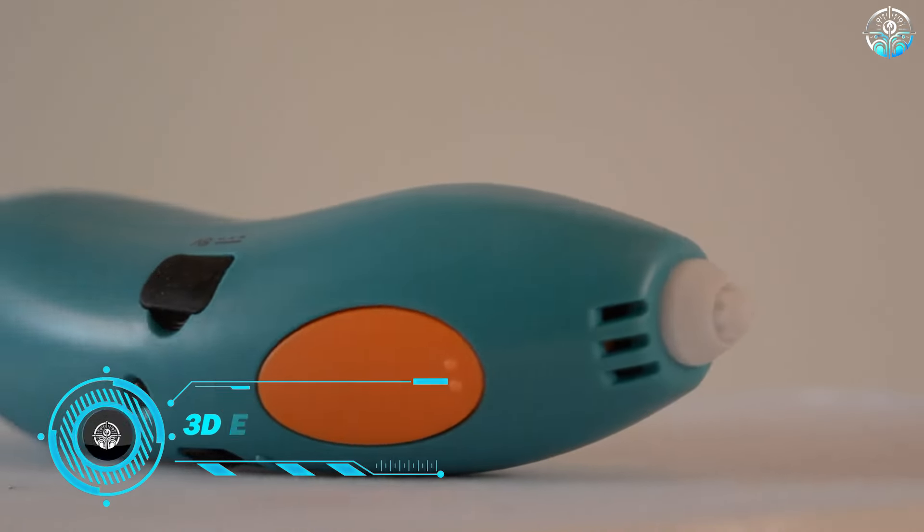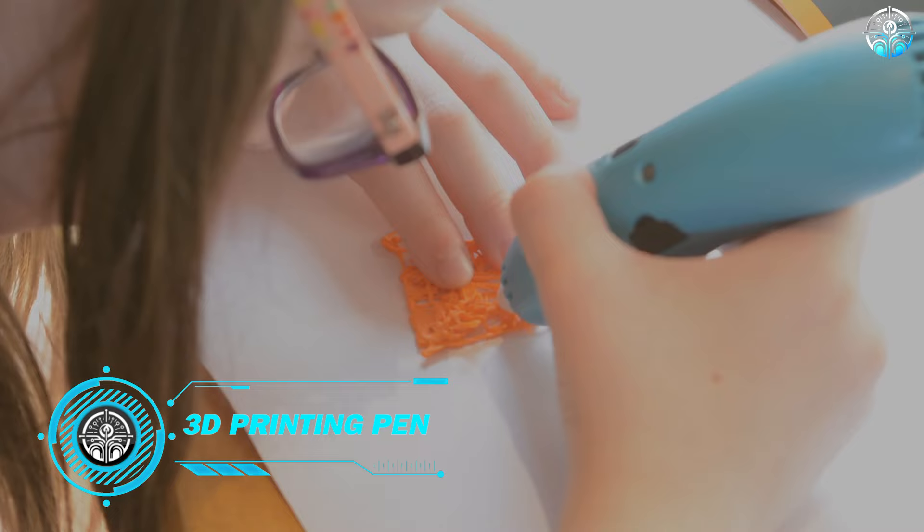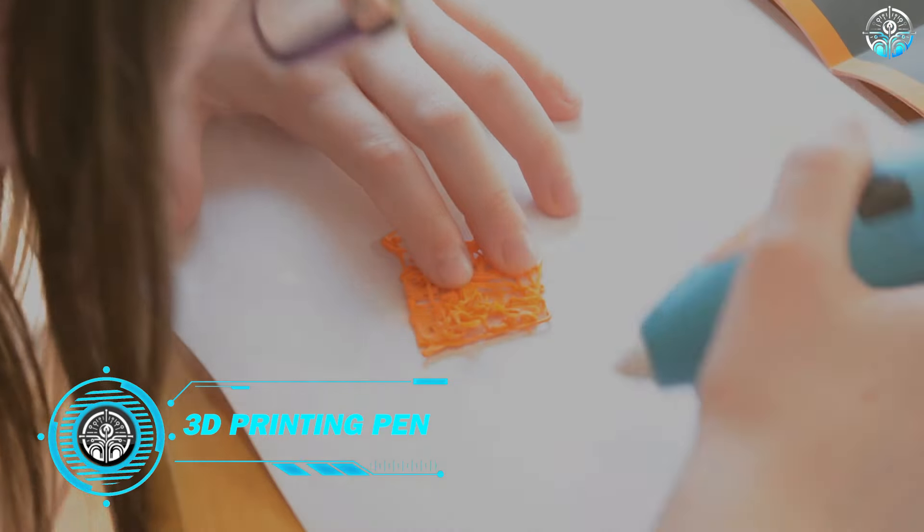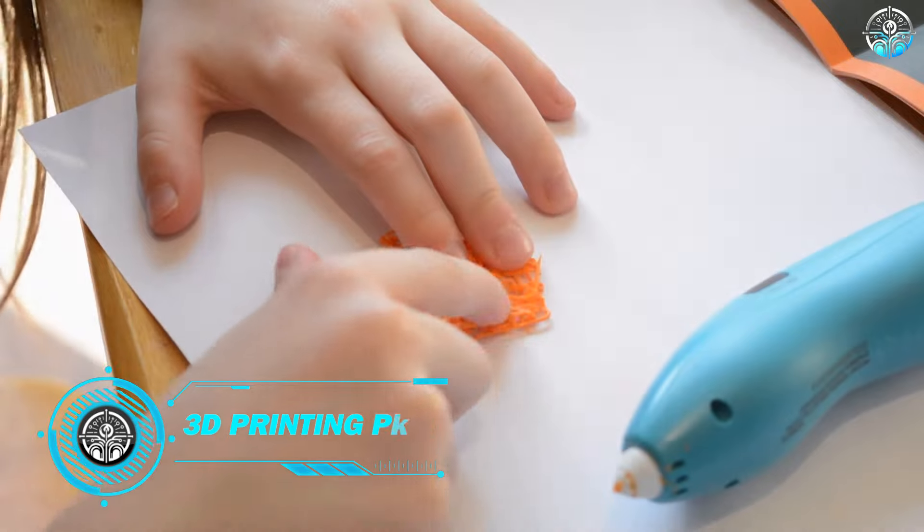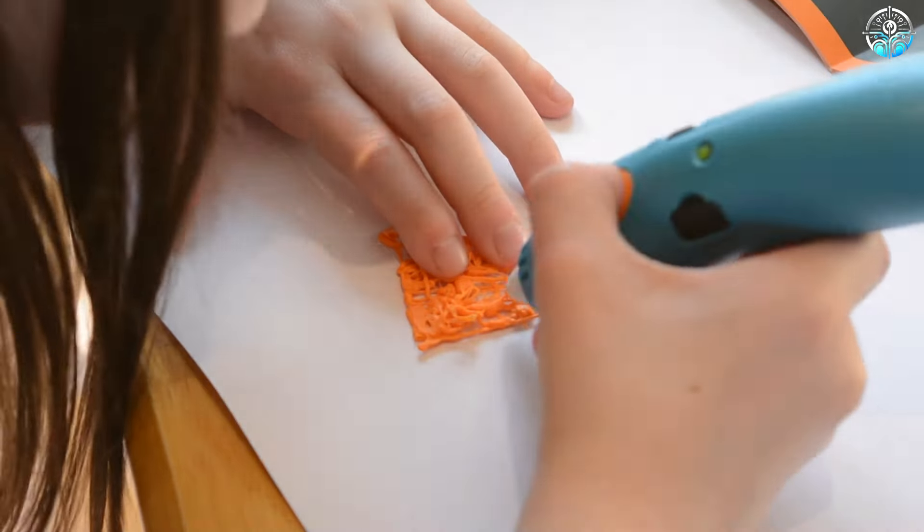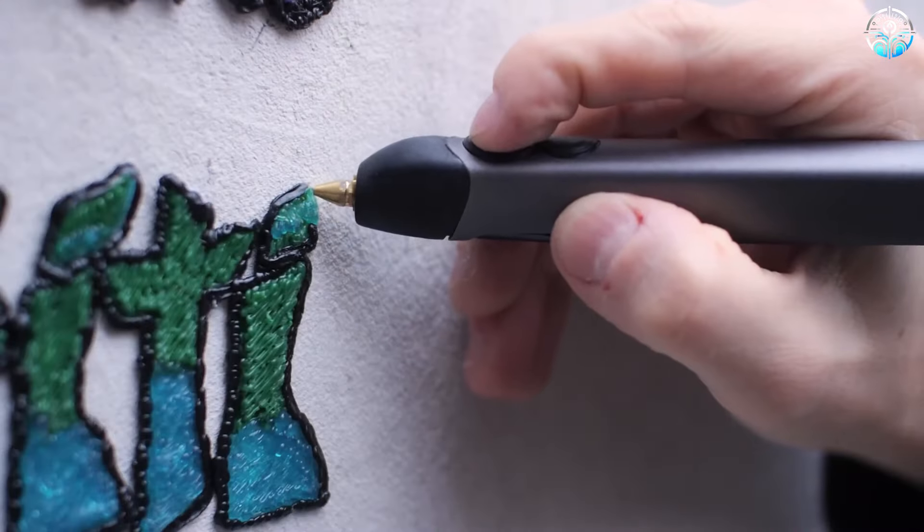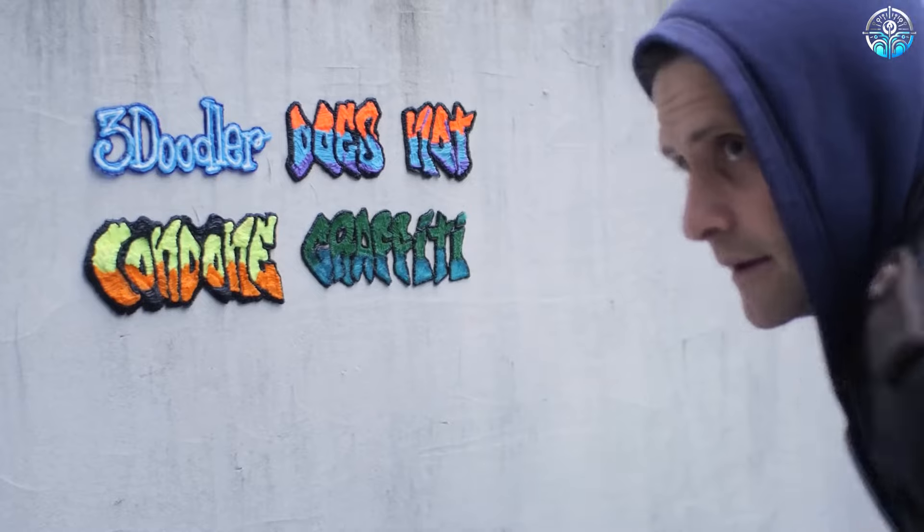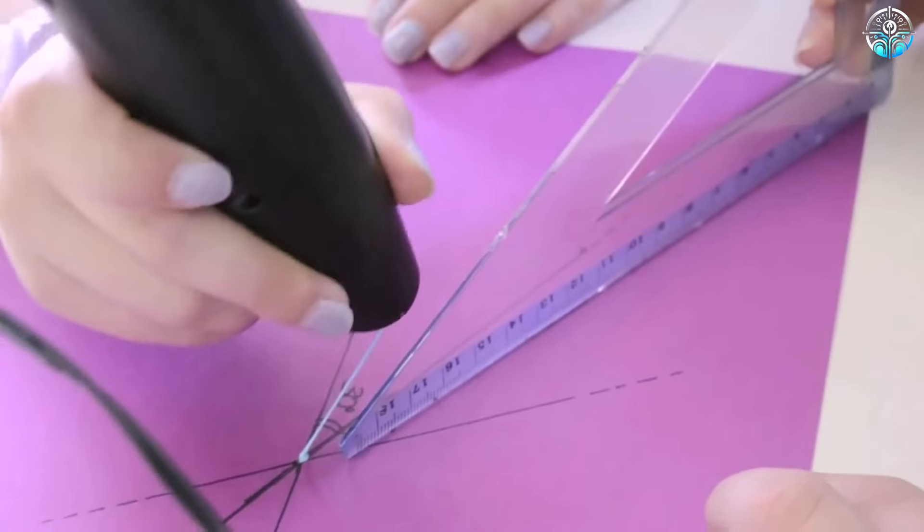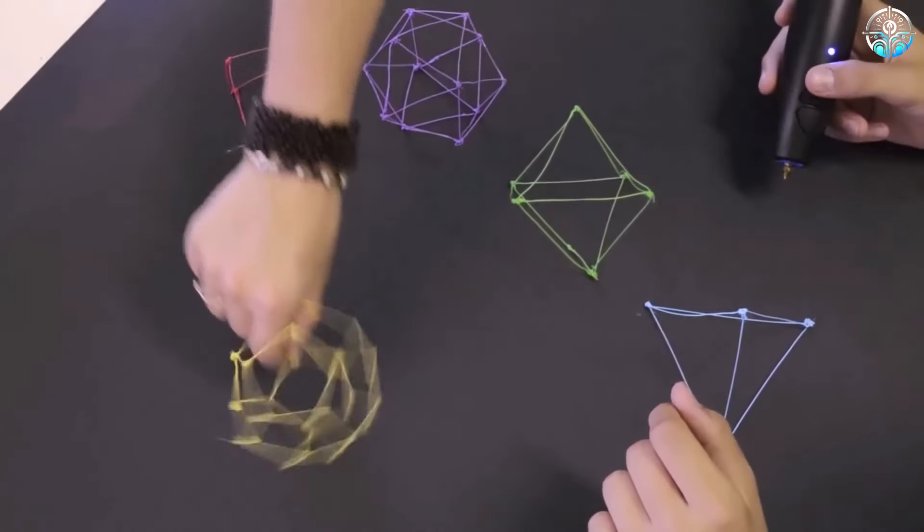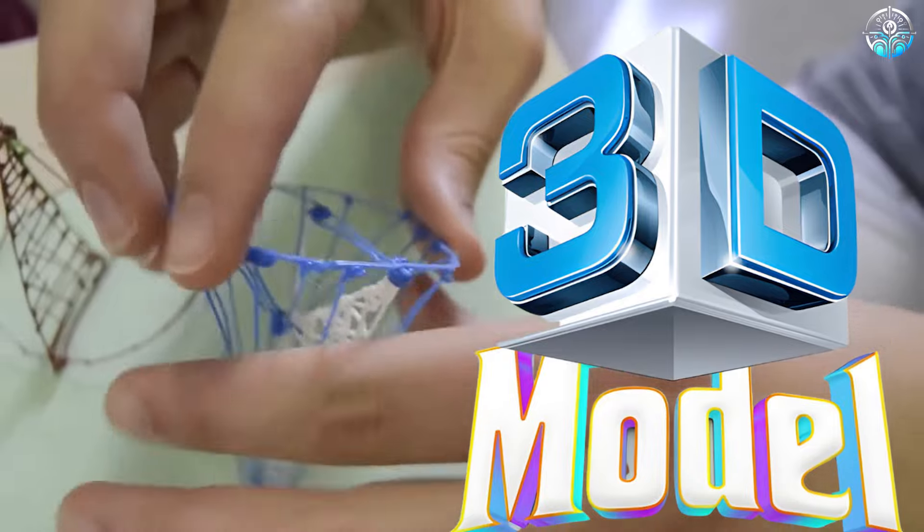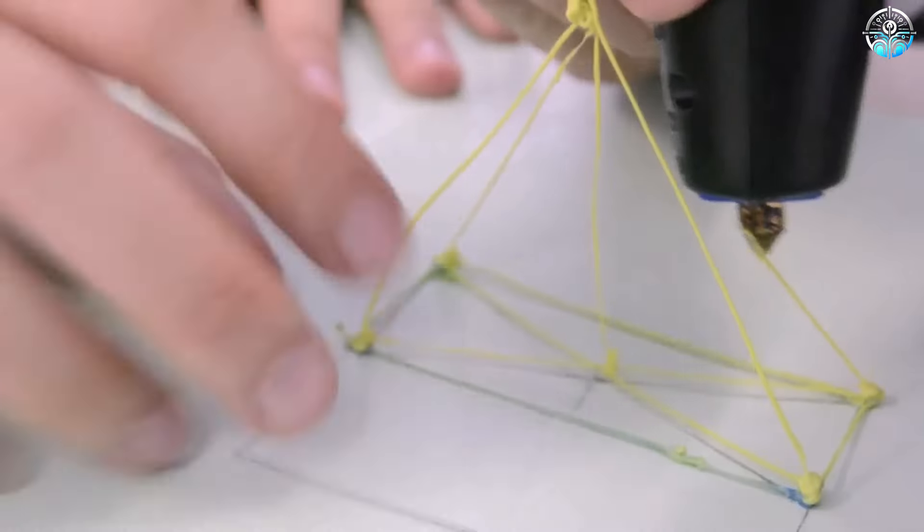The 3D Printing Pen - Imagine this. You're in art class, but instead of pencils and paper, you have a 3D printing pen. It's like a mini 3D printer you hold in your hand. Draw a spaceship in the air and it hardens into a cool 3D model right before your eyes.